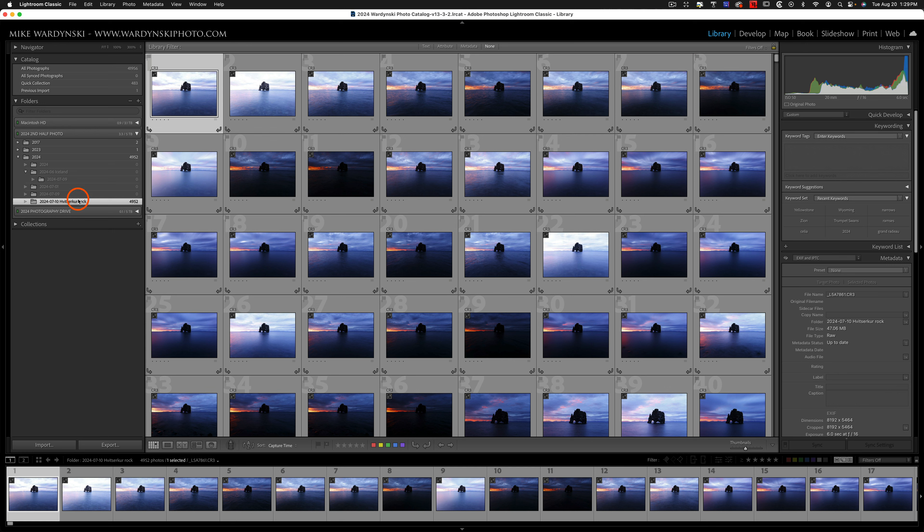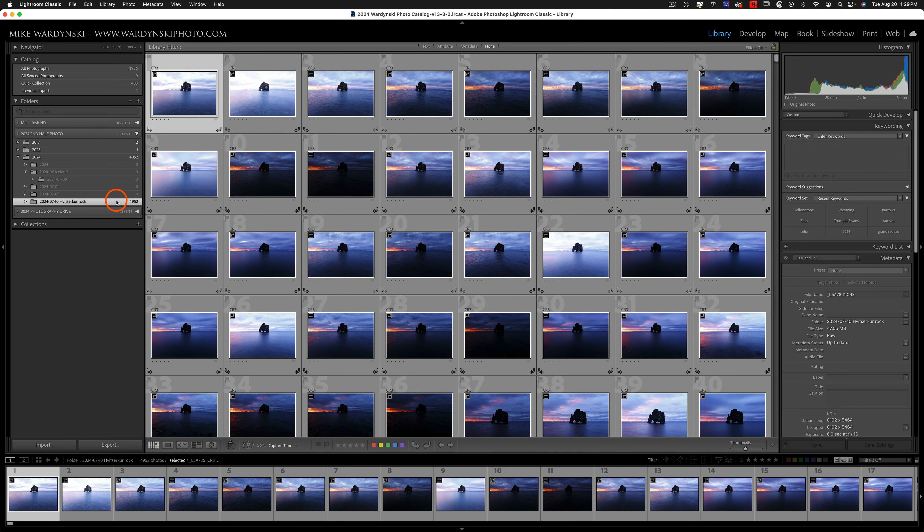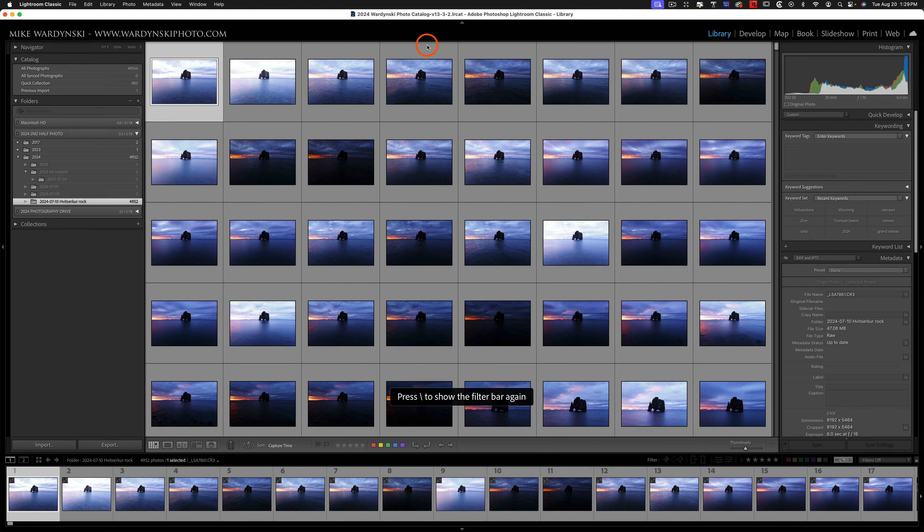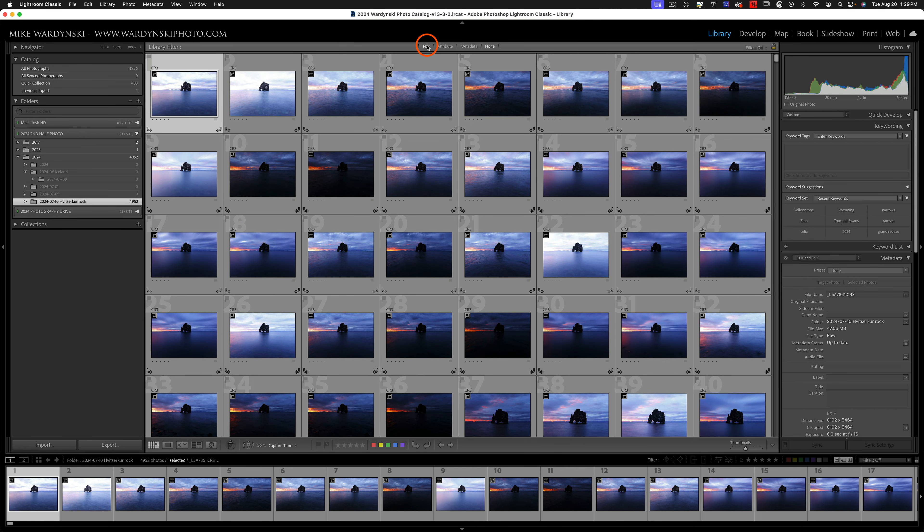I've got a folder here that has many duplicate photos in it. They were accidentally imported, and now I need to delete the duplicates. And I know that these are in here, so we're going to go over to the toolbar. If you don't see this, hit the backslash key, and it will show and hide itself.